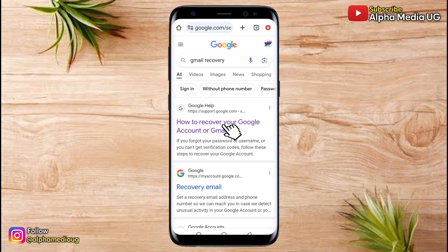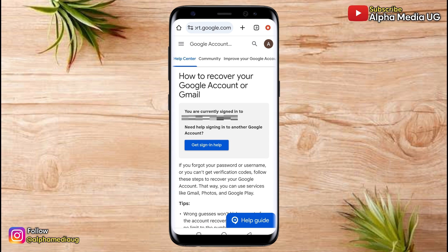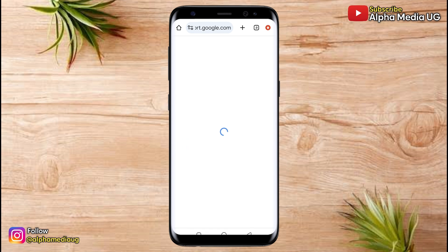You select the first link, 'How to recover your Google account or Gmail.' The purpose of having an existing Google account signed into your browser is that under 'How to recover your Google account,' you will see an option that says 'Get sign in help.' That option can only show up if you have an existing Google account signed in. So that is what you're going to click on.